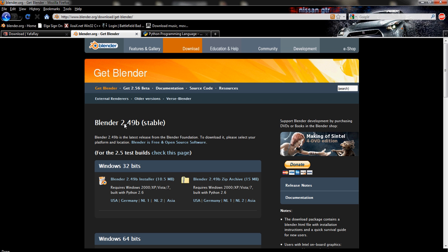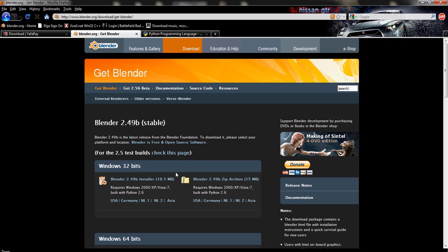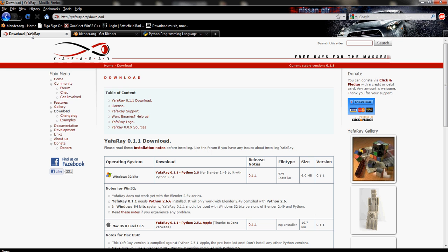So after you have Blender 2.49 downloaded and installed with this link right here, in the future, if this becomes outdated, you can just type in Blender 2.49 into Google and find Blender 2.49 Windows 32-bit version. After you have that downloaded and installed,